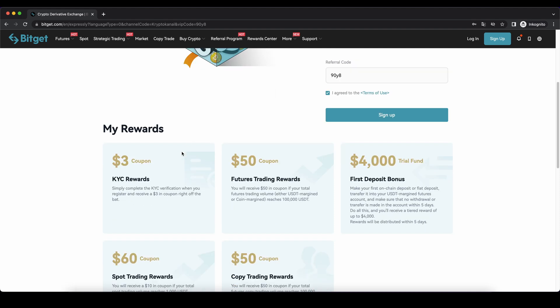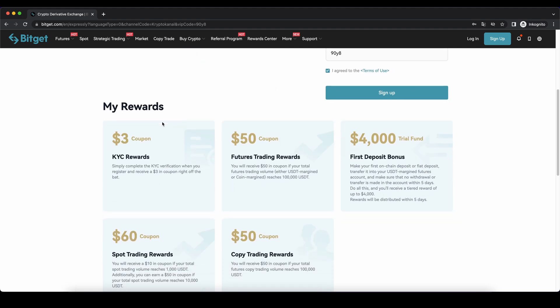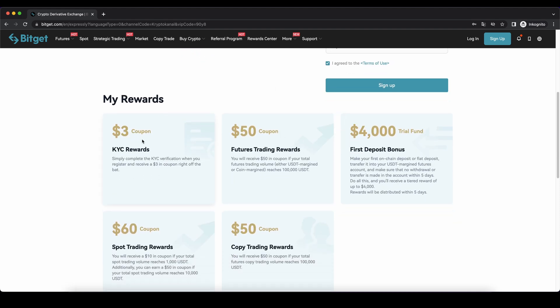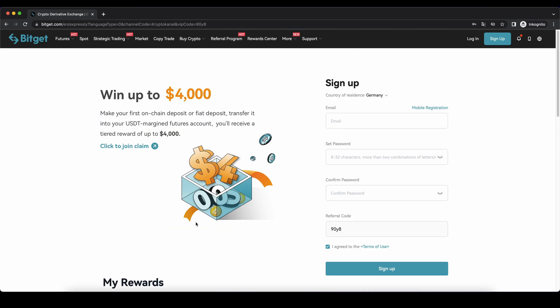If you go down here you can see, if you use the link, all the bonuses that you can get for KYC and for first depositing some money. As you can see right here, that's all the nice benefits that you're getting. So just click on the link, then you will get here, you can enter your details right here on the right side and then you're ready to go.